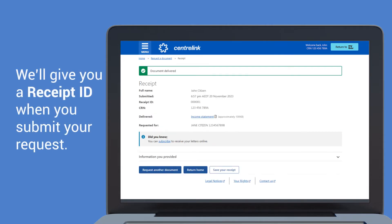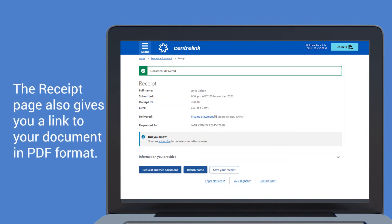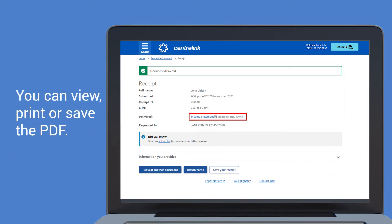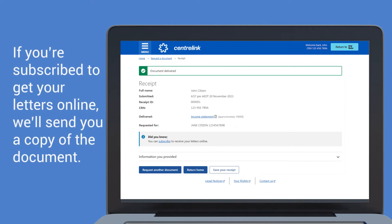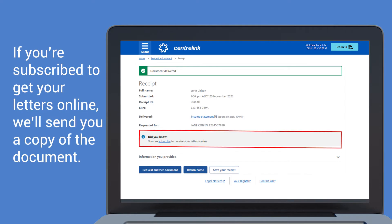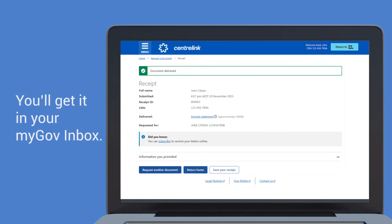We'll give you a receipt ID when you submit your request. The receipt page also gives you a link to your document in PDF format. You can view, print or save the PDF. If you're subscribed to Get Your Letters Online, we'll send you a copy of the document. You'll get it in your myGov inbox.